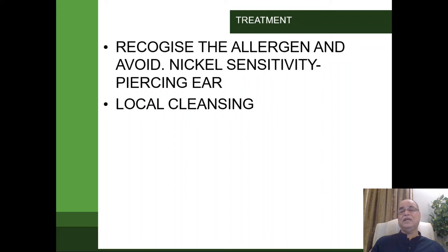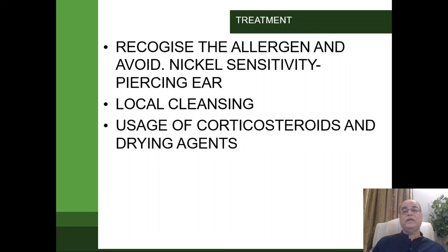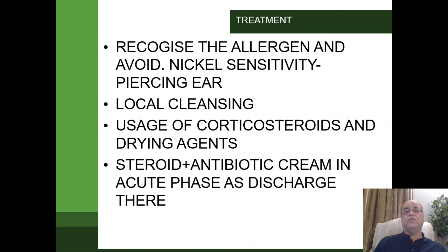Local ear toilet is a must. In the acute phase there will be discharge — we should remove it so that we can apply ointment topically directly to the skin. In the chronic phase there will be crusting and flakes; those should be removed before applying cream. Corticosteroid cream is the mainstay of treatment, to be used topically twice a day for at least 10 to 14 days. If infection is present, a combination of steroid with antibiotic cream can be used — for example, Fucidin with hydrocortisone, or betamethasone with neomycin, which are commercially available.